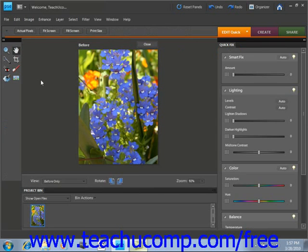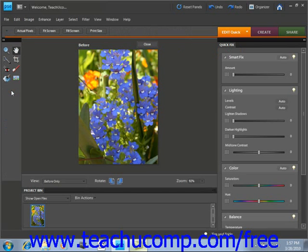The first thing we'll notice is over here that the tools palette disappears and is replaced by just a handful of tools. We have the zoom, the hand, magic selection brush, crop, the red eye removal tool, and so forth.